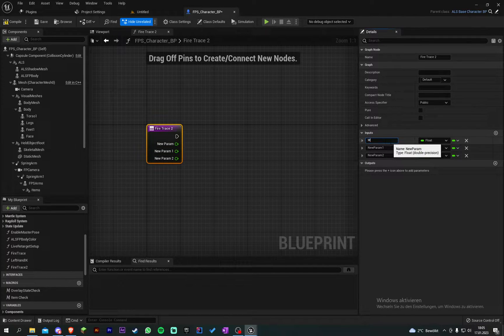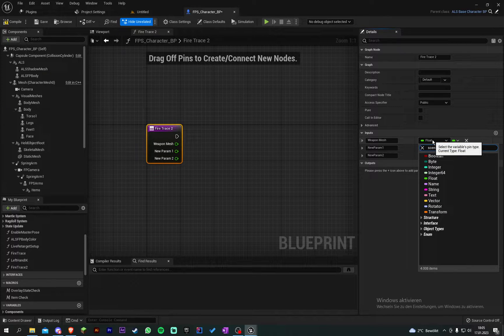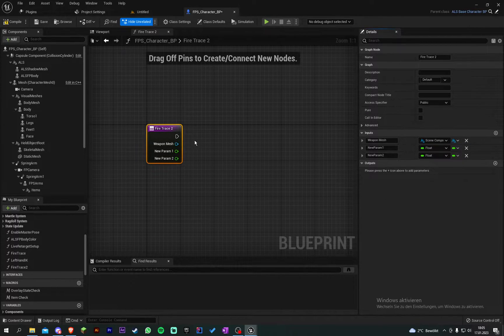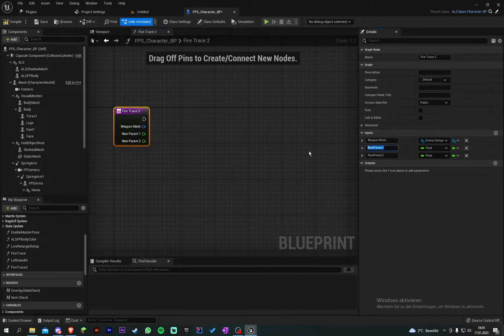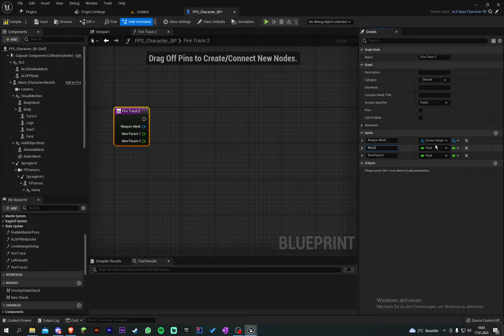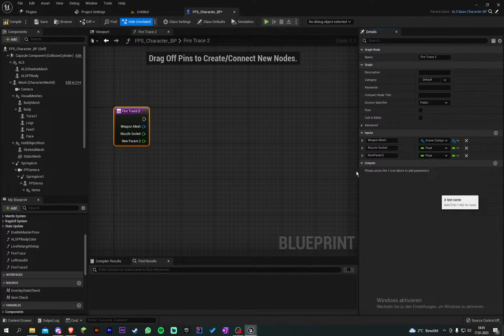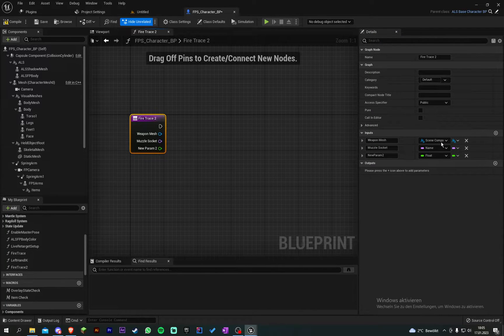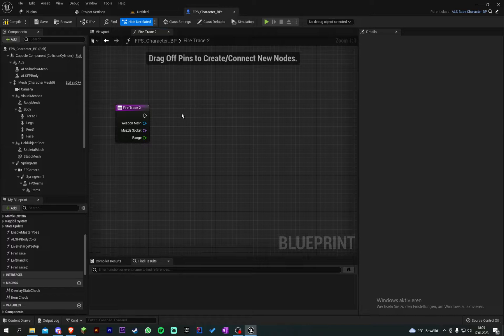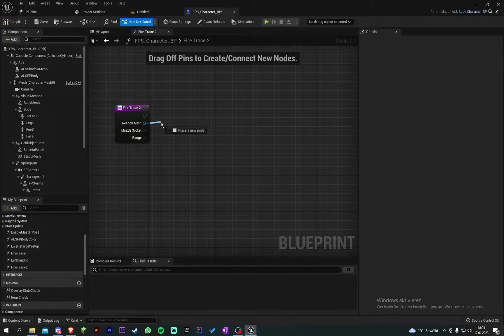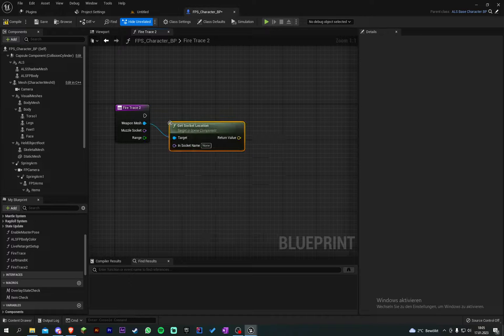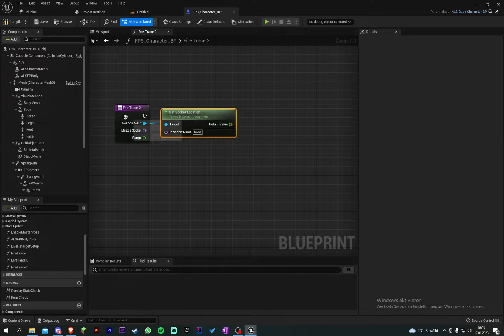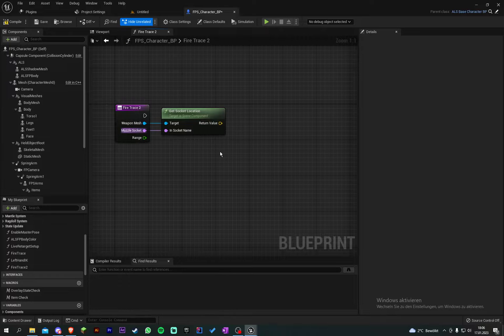The first will be the weapon mesh and that's a scene component. So then the muzzle socket name and the range. So we go into our weapon mesh and drag the pin off and then get socket location. And that will be the muzzle socket.